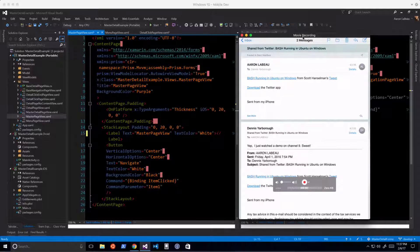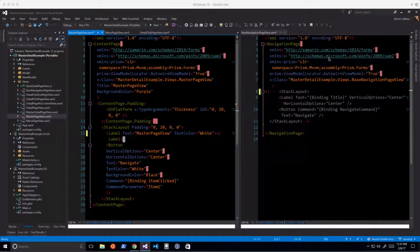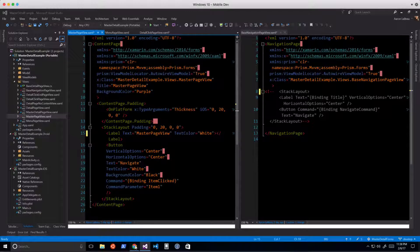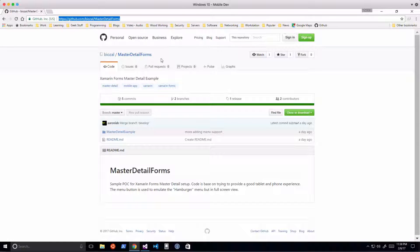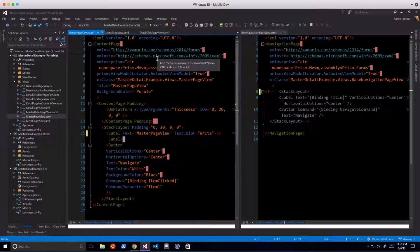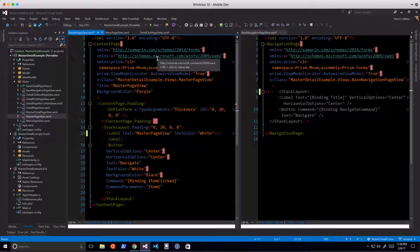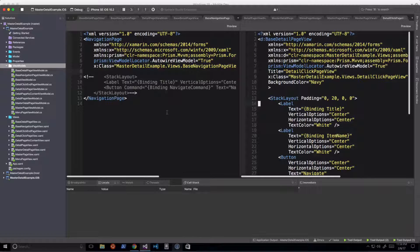This is a great way to record video of your apps during sprint demos. Now let me talk about what we're going to do. I've already got the whole solution done and it's on GitHub at github.com/biozal/master-detail-forms — I'll have a link in the YouTube description. I want to do two things: here's the code if you want to download it, but I'll also have a video series breaking down what I did and why. I'm using Prism, created by Brian Lagunas, which is a very common MVVM framework for Xamarin Forms.